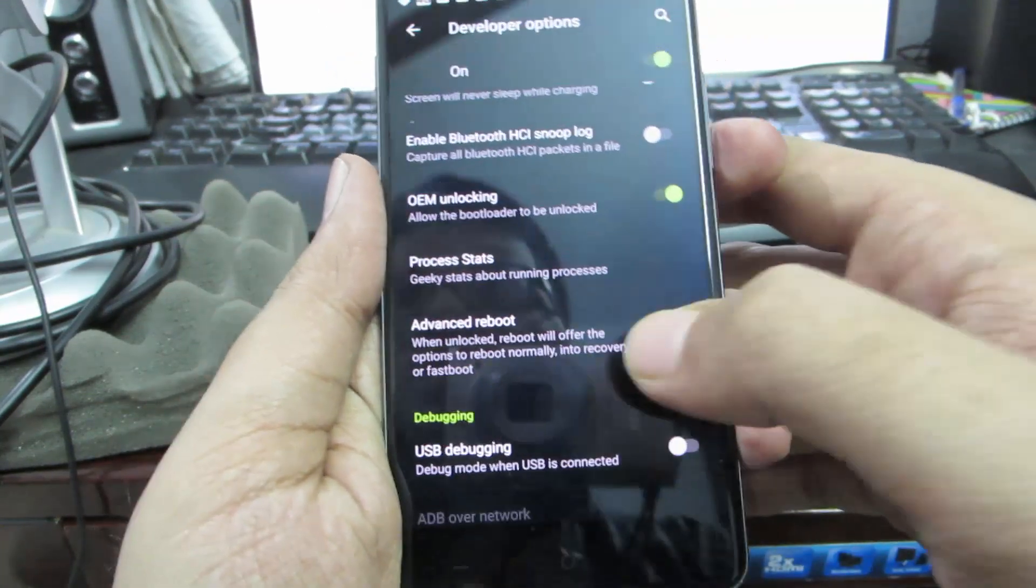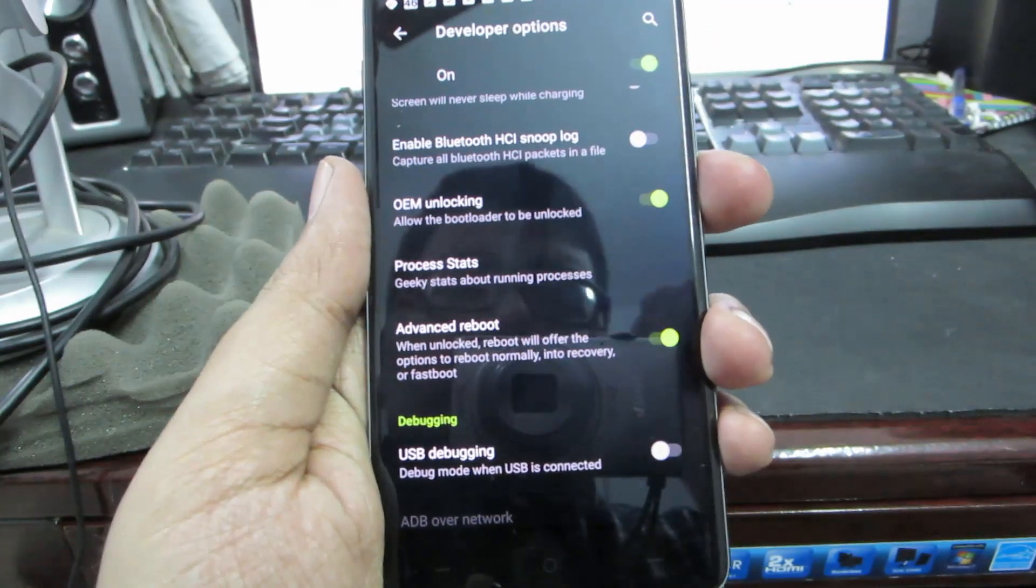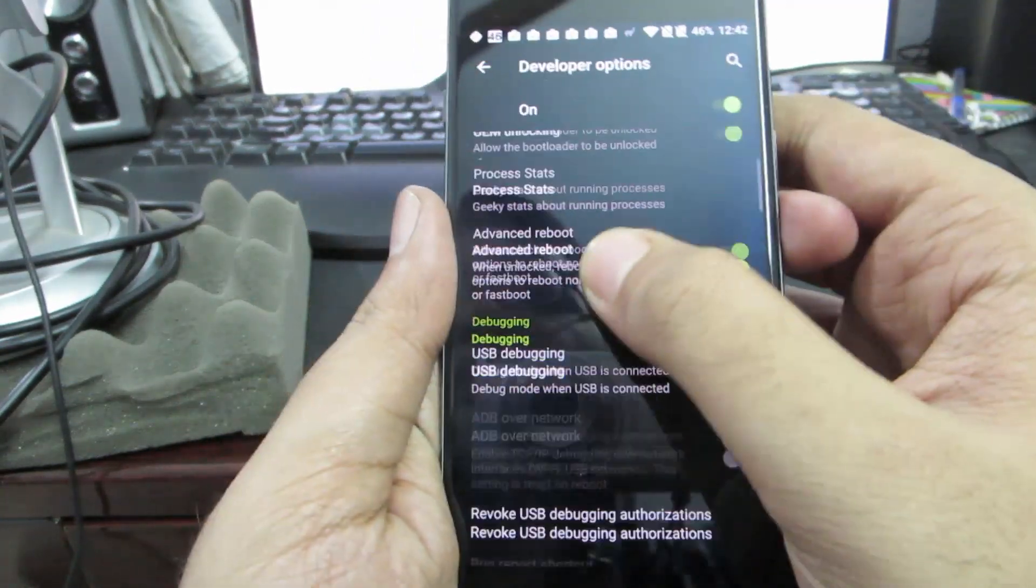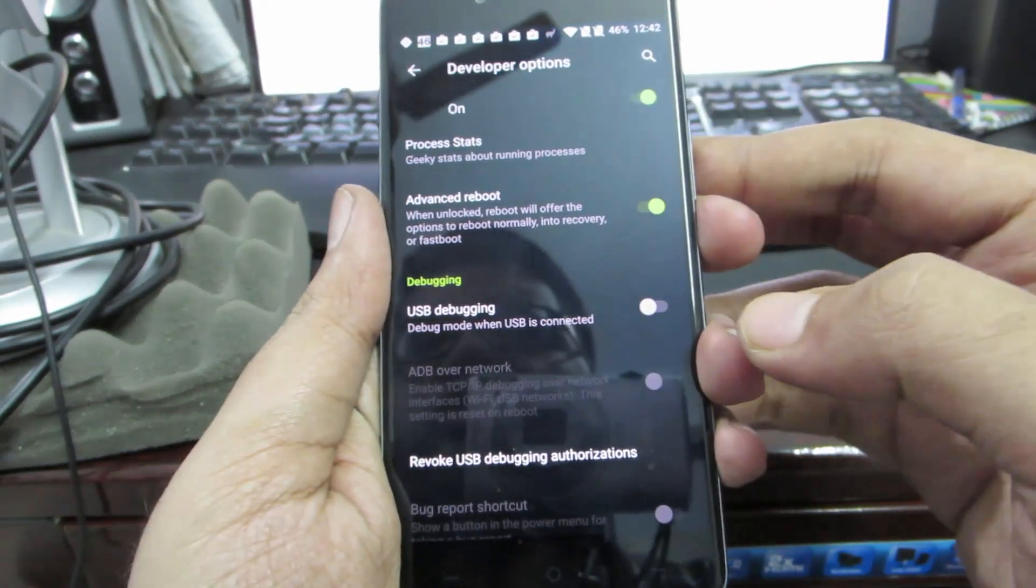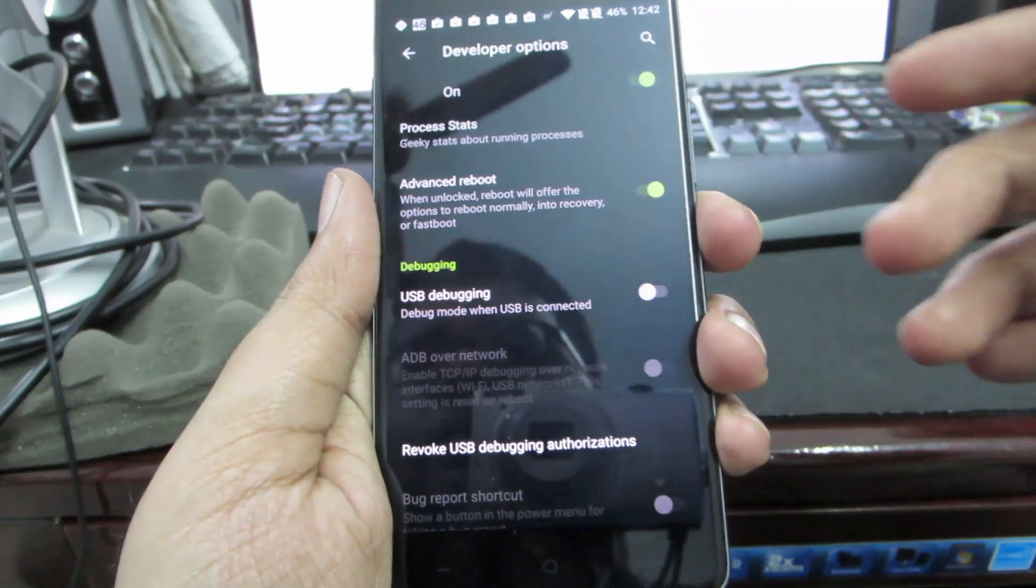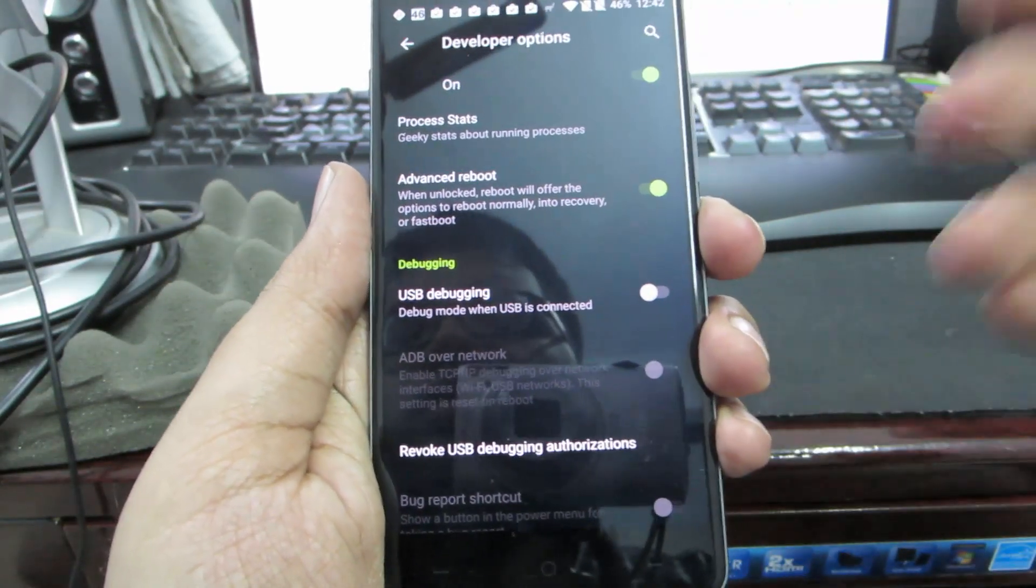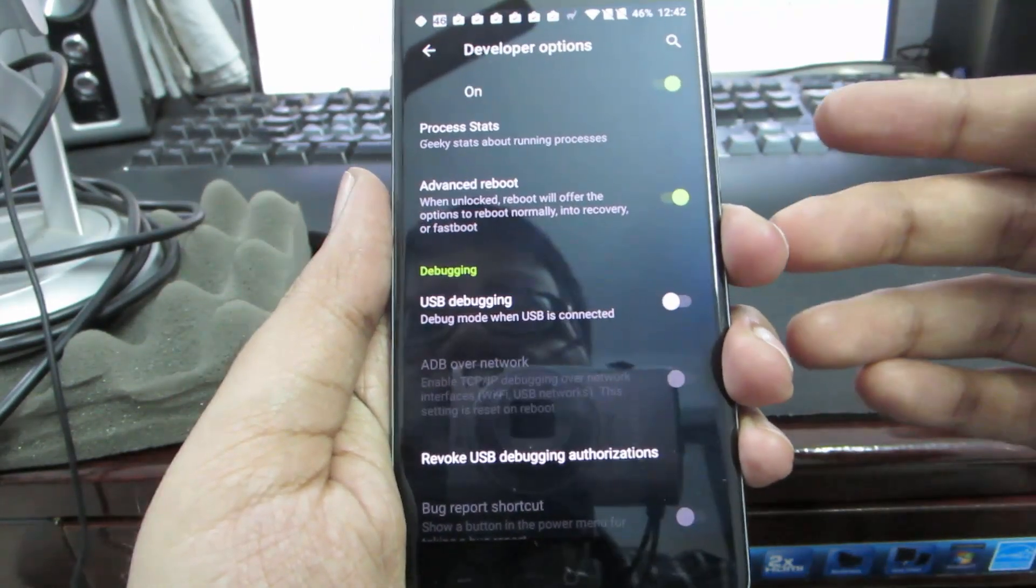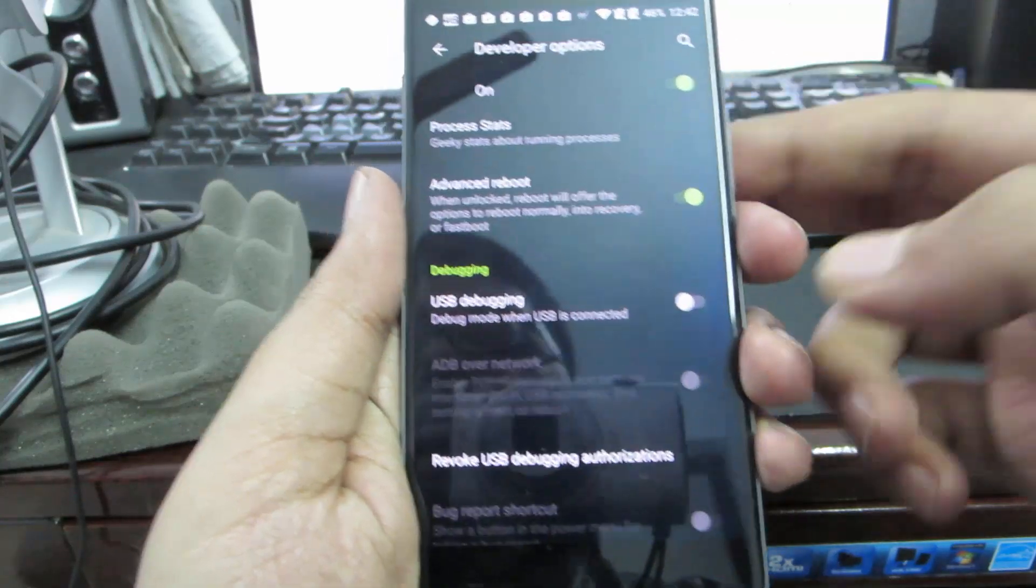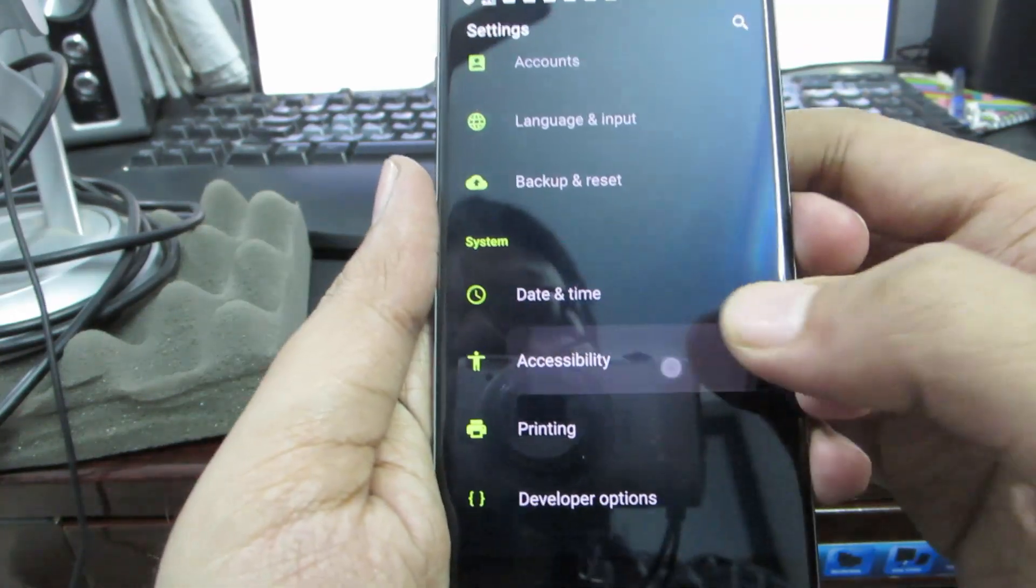Next we have something called USB debugging. If you want to debug your phone, or if you want to flash a ROM or root your device by connecting the phone to the PC, then you need to have this option enabled.